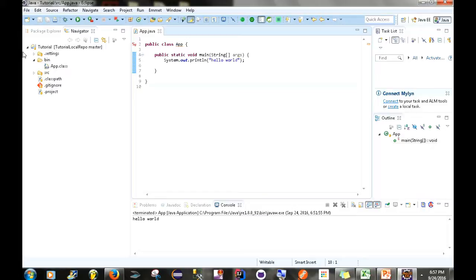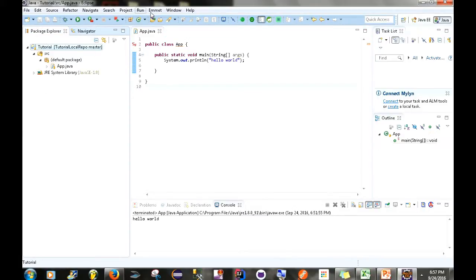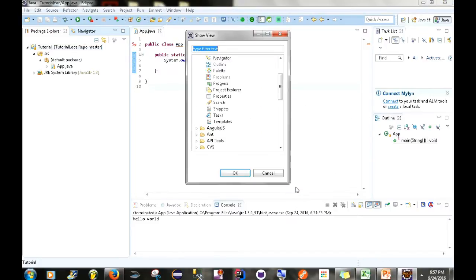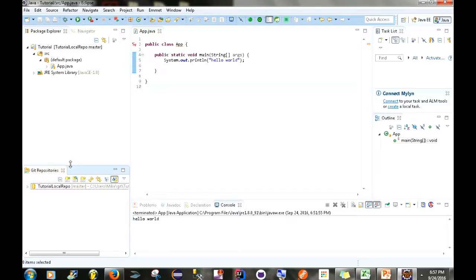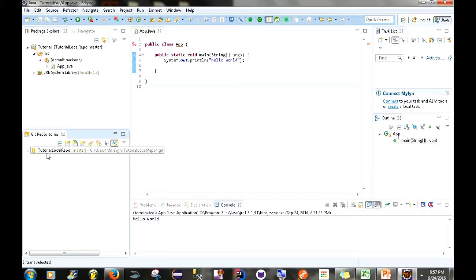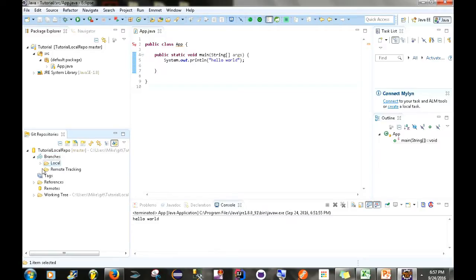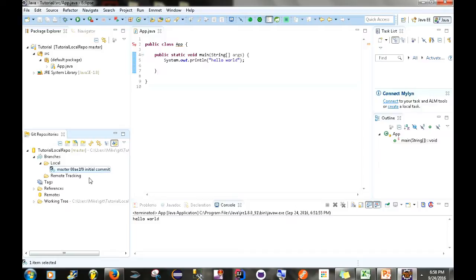Let's go back to Package Explorer. Go to Window > Show View > Other and open up Git Repositories. In the Git Repositories view we have our local repository 'tutorial local repo'. Expand it, then expand Branches > Local — you'll see our 'initial commit', which is the commit we just made. We're now pointing to the local master branch. So we've created a repository and committed our project to the master branch of this local repository.